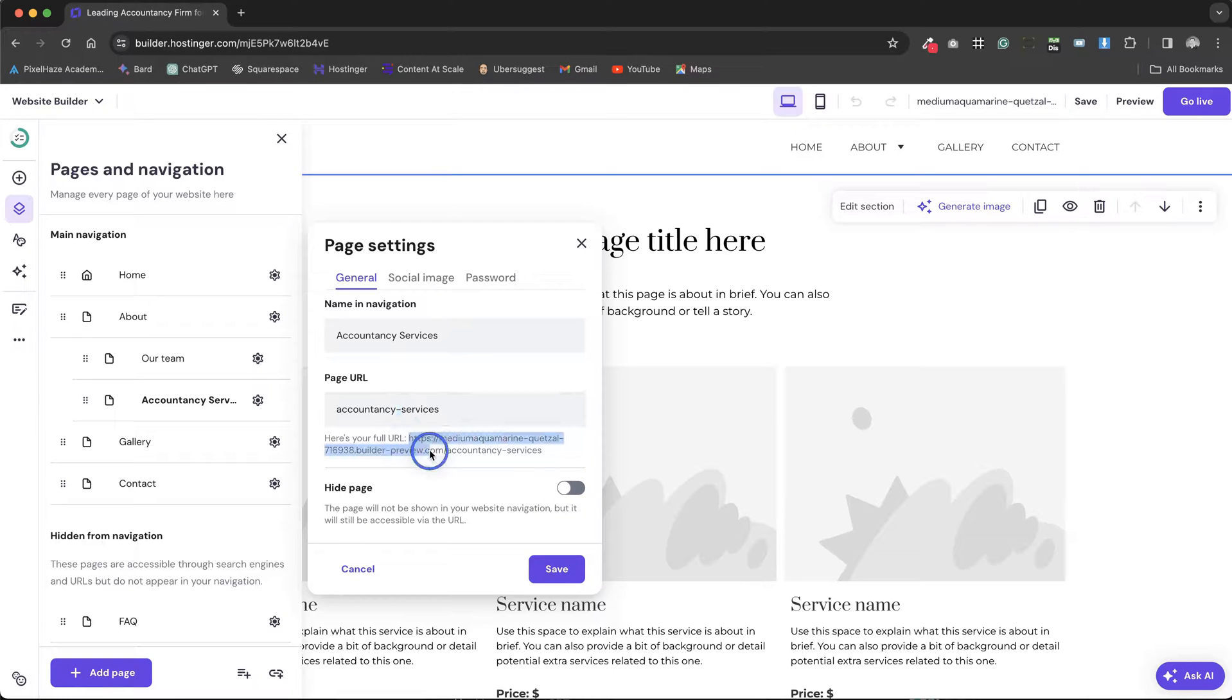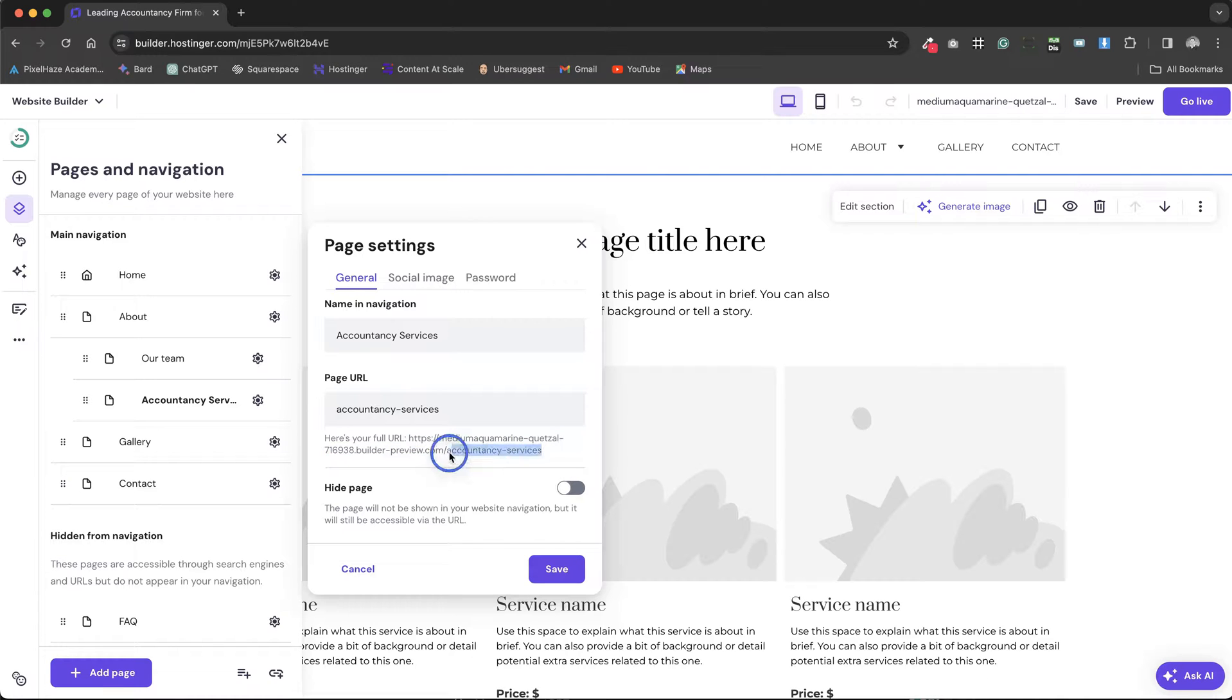Below these settings, a preview section displays what will be the live website address for your company once it's connected to the main domain, structured as the main domain name followed by a forward slash and the page name.